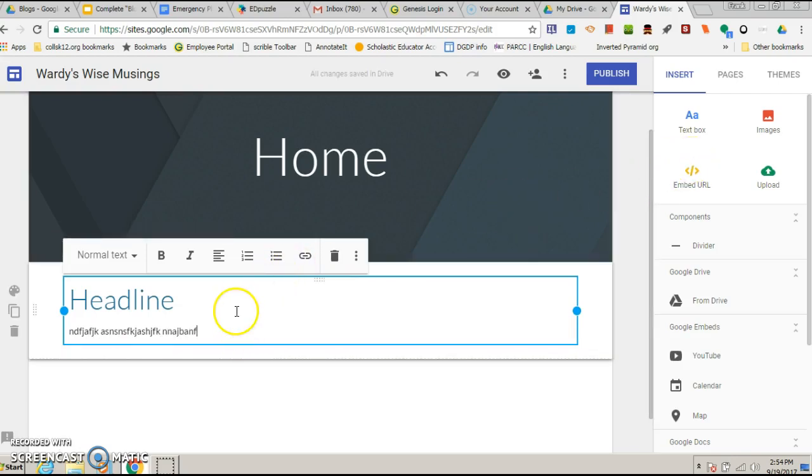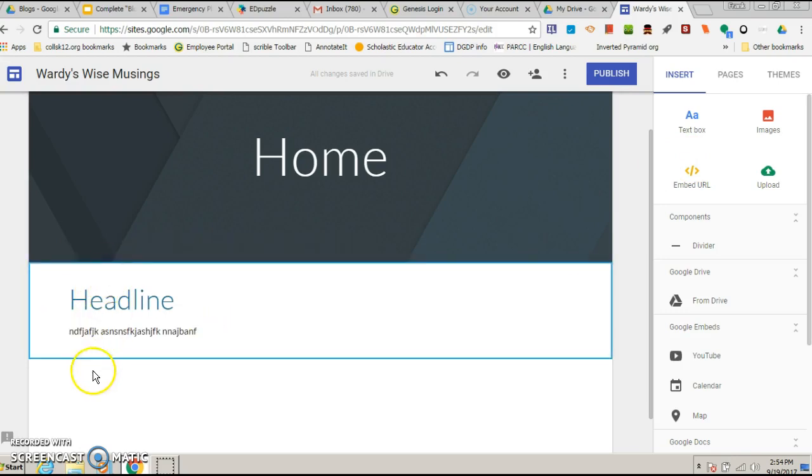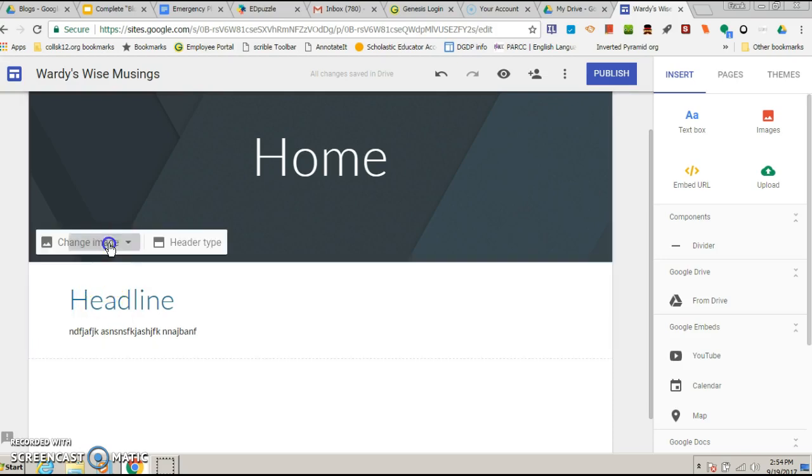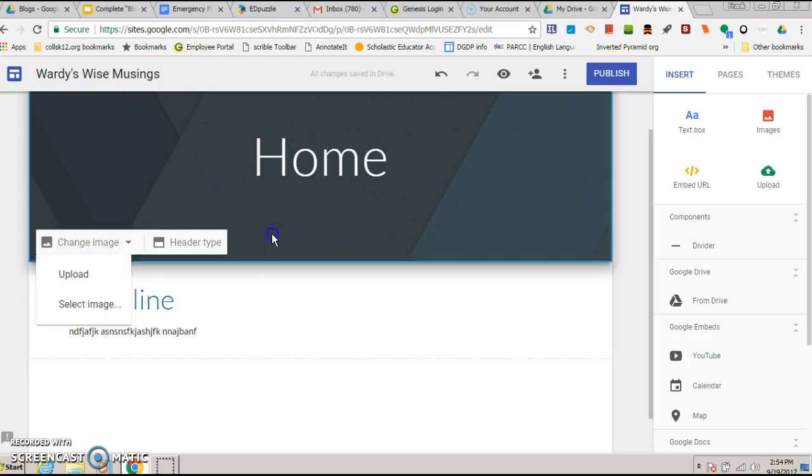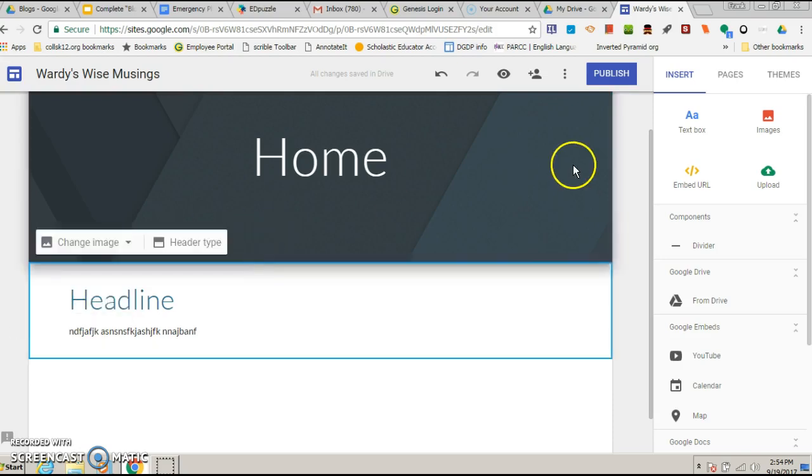Now there are different things you can do. This could be the home, the main blog. If I wanted to put one new one on and kind of keep it in order, then I would click on this.